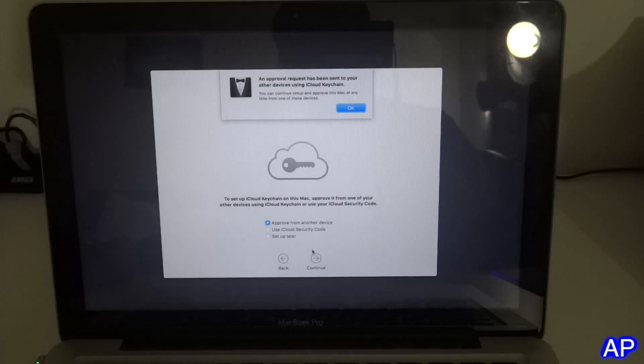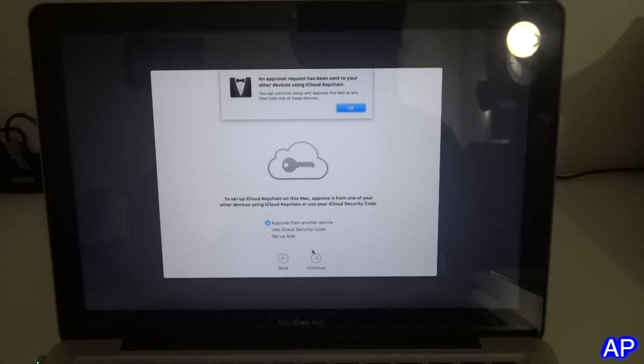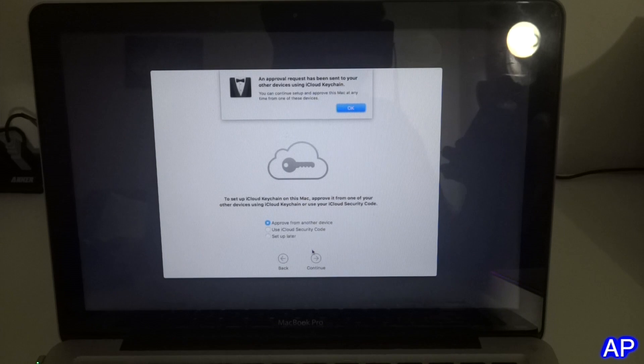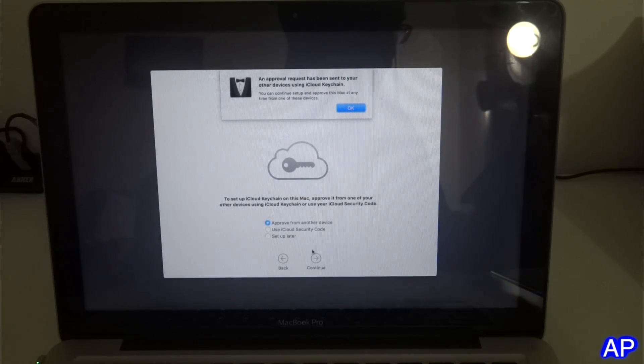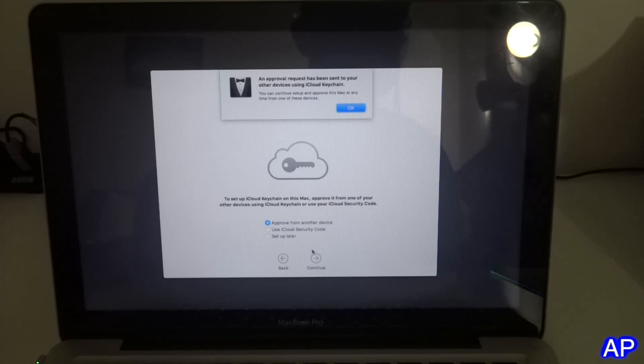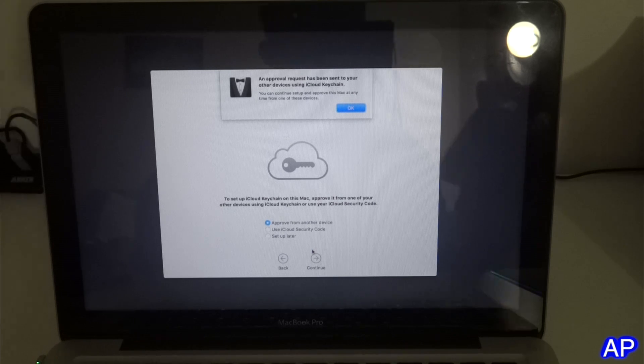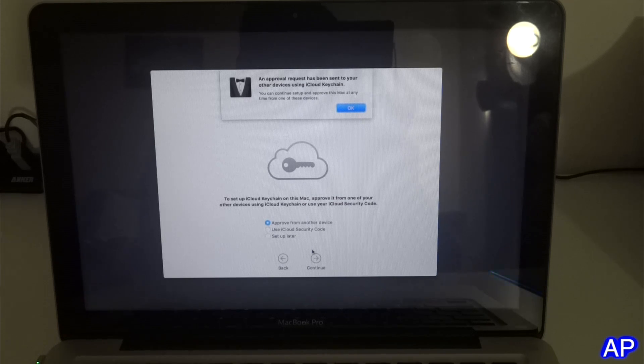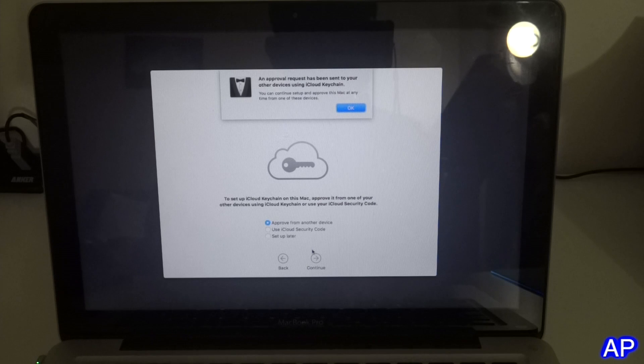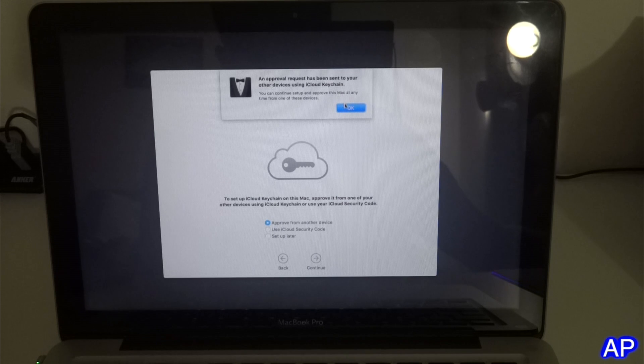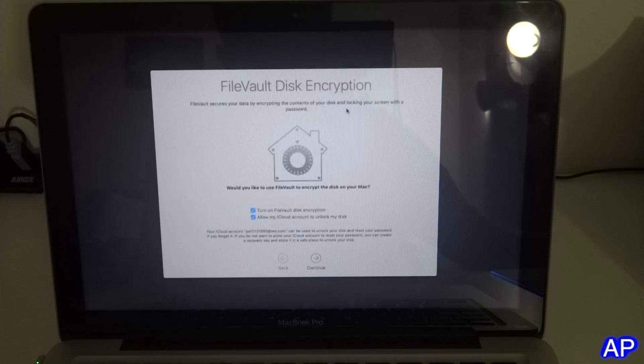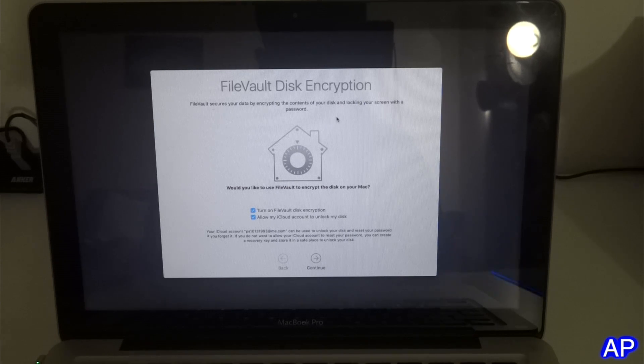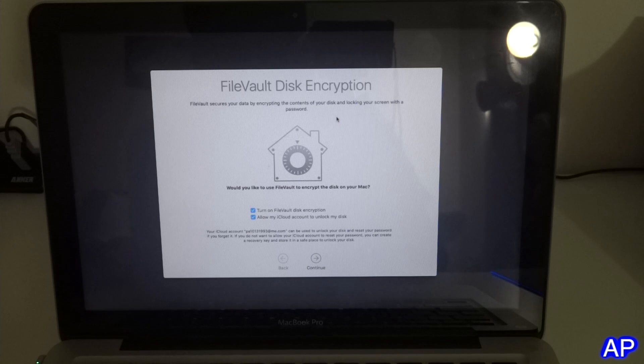On your phone it will show something like allow MacBook Pro to use iCloud. You have to unlock your iPhone and then put the password that you have for your iCloud account and click allow. Once you do that from your iPhone, it will eventually track it and continue to the next step.